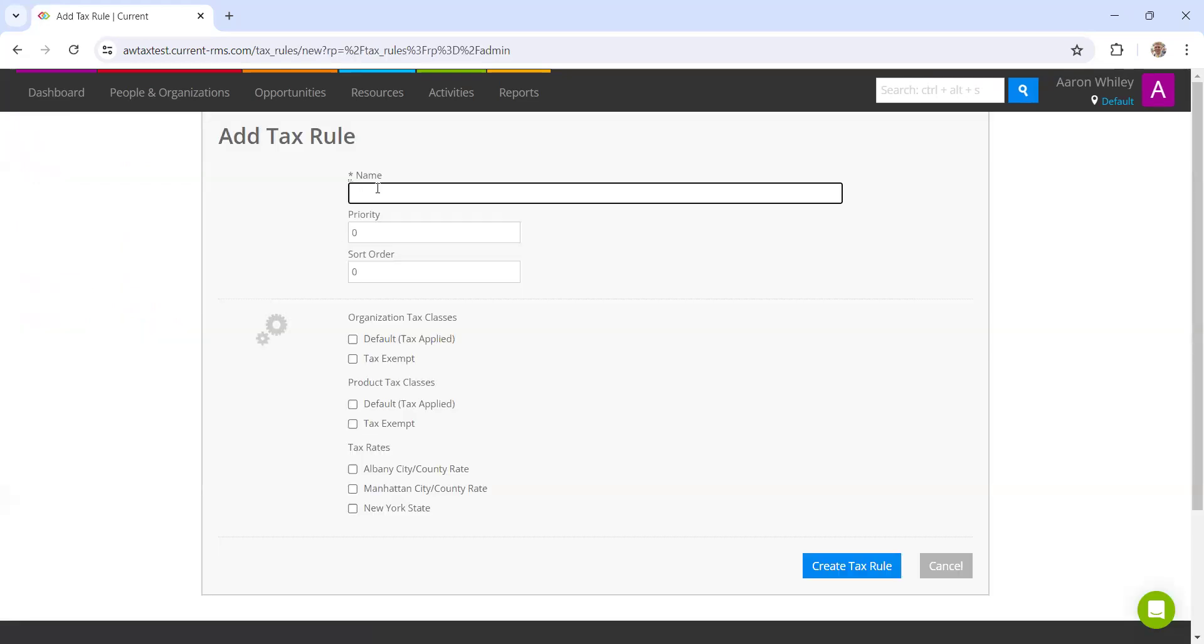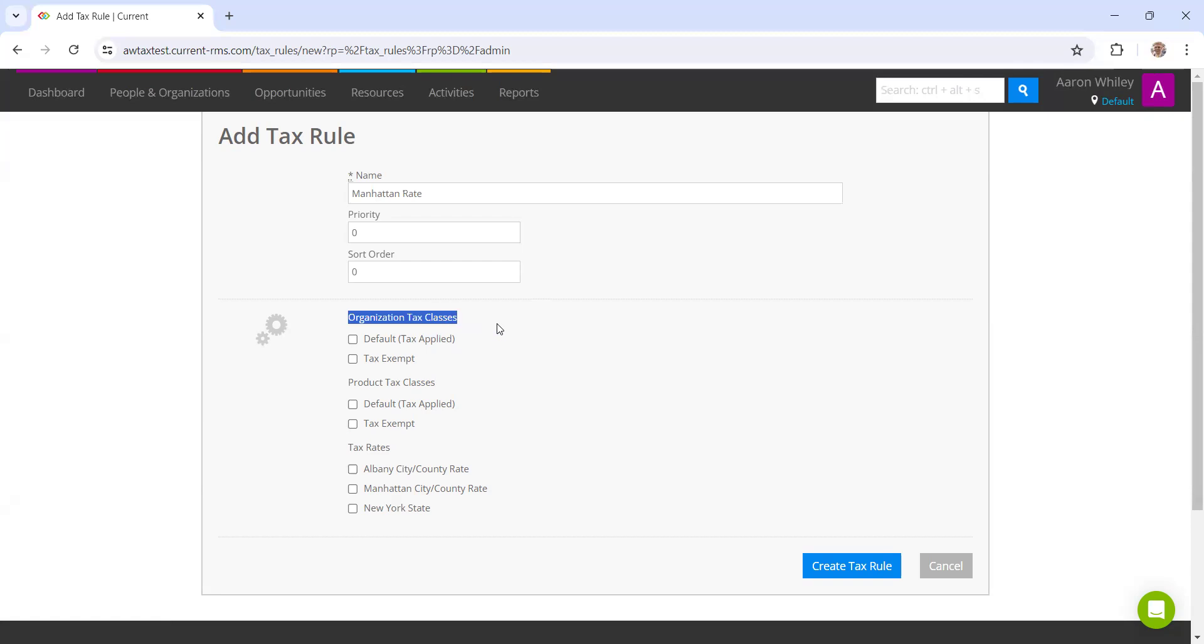We are going to create first of all the Manhattan rate. This does it from top to bottom, so just to talk you through this, when we create a rental order, it will look at the customer that the rental order is against. The system will evaluate, is that customer taxable or are they tax exempt?